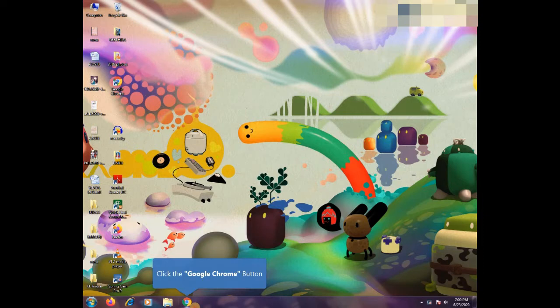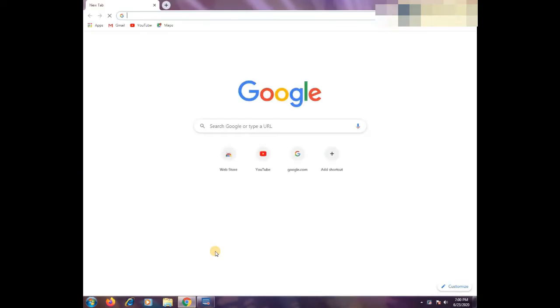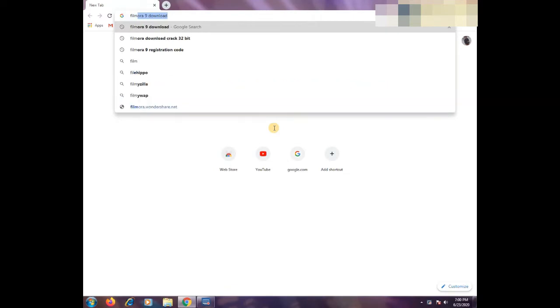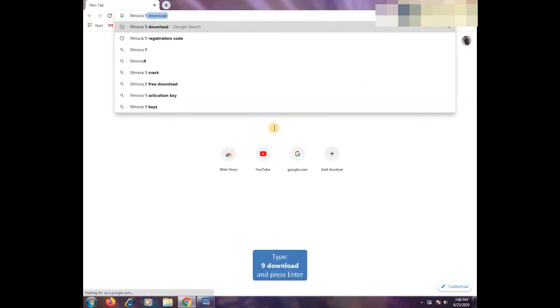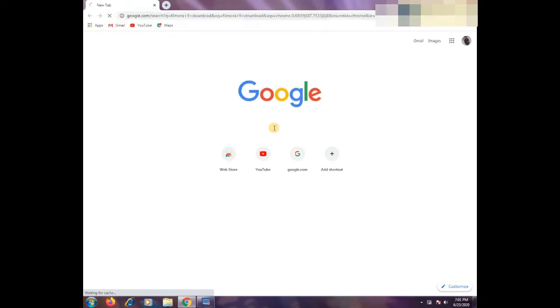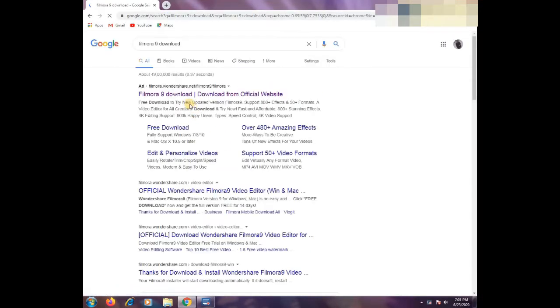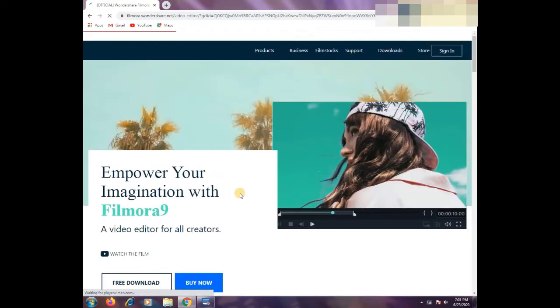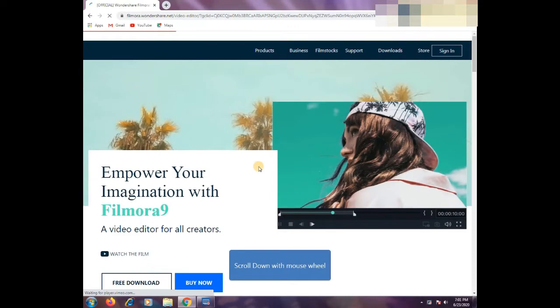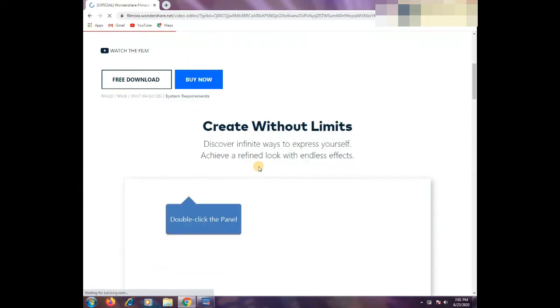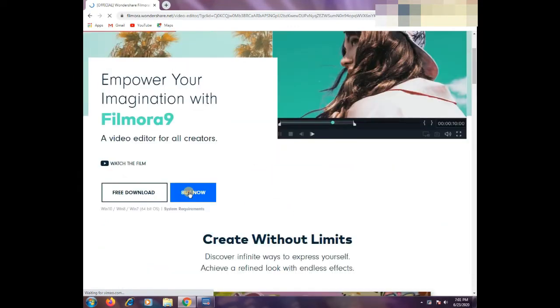So guys, Google Chrome opened. If you have a browser, you can use Google Chrome. In Google, type Filmora 9 download. Your first link will show. Open that link. Your official website will be Filmora 9.